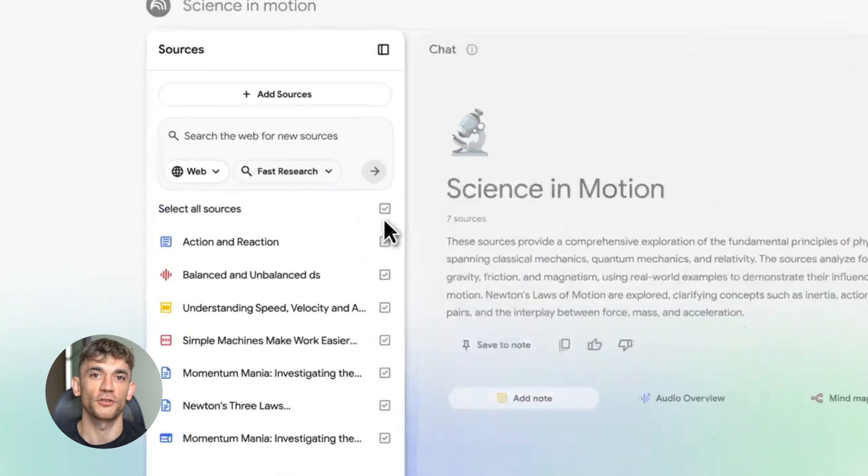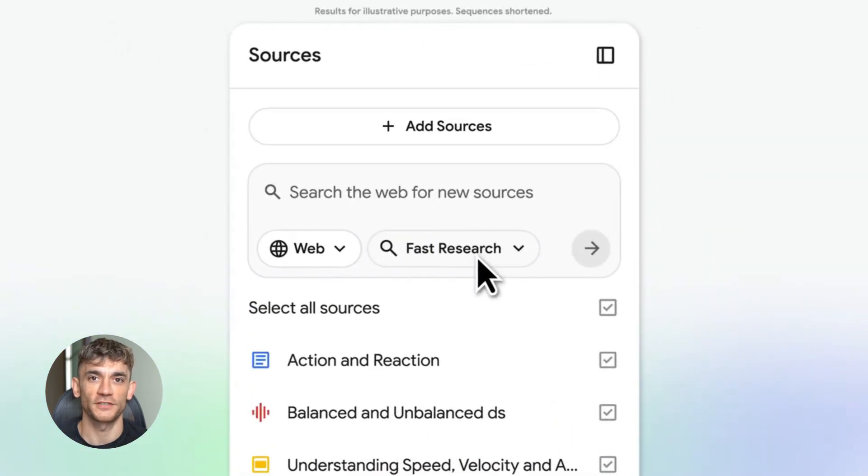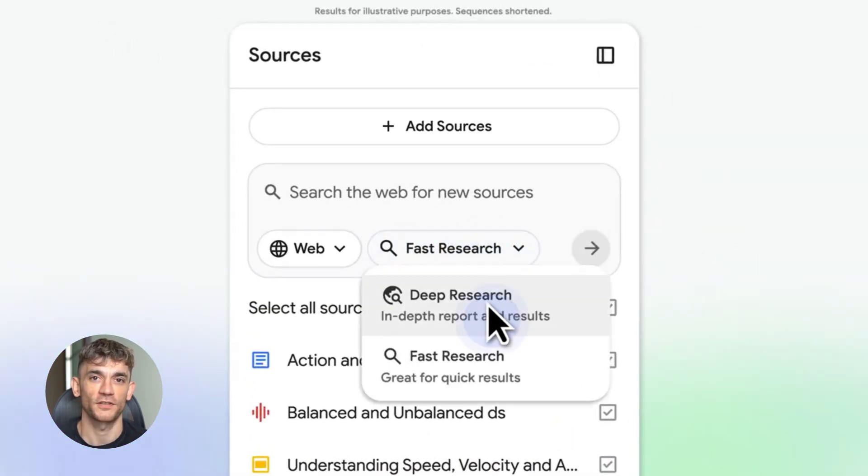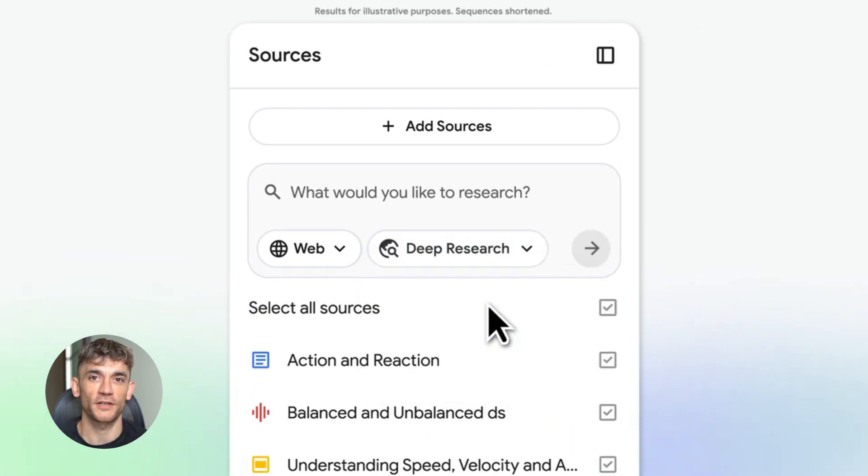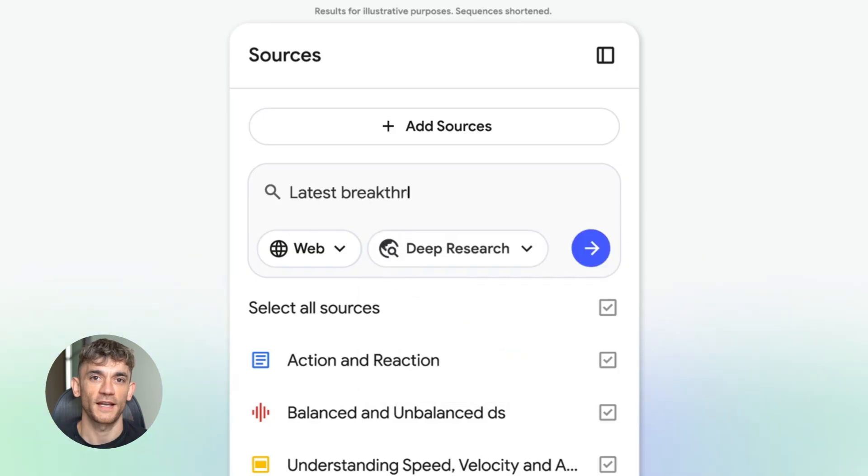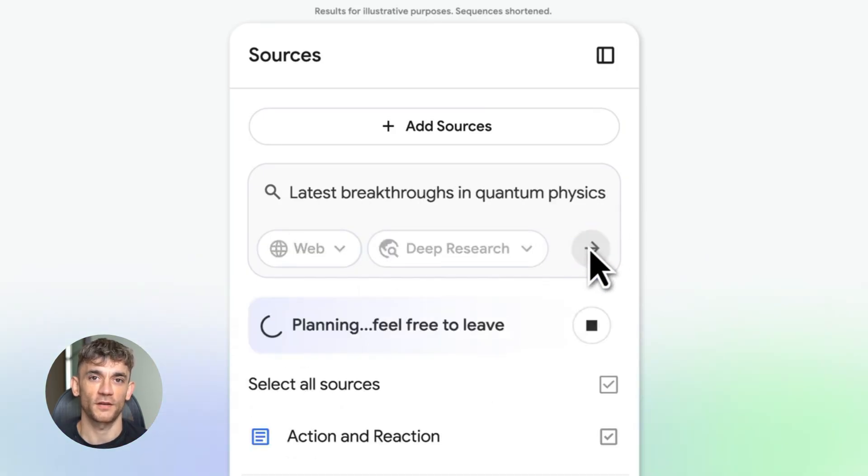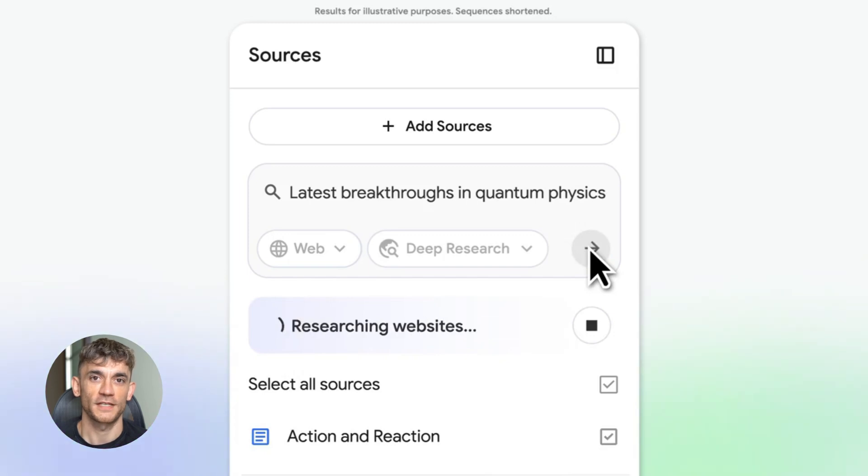Second, deep research mode. This is crazy. You can upload hundreds of documents or URLs. Notebook LM reads all of them, then it extracts the main ideas, builds tables, creates comparisons, and gives you SEO ready briefs all automatically.